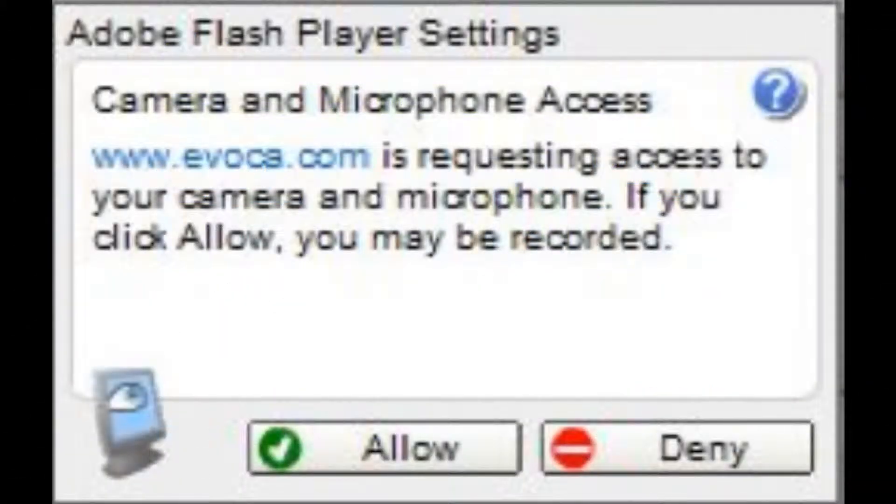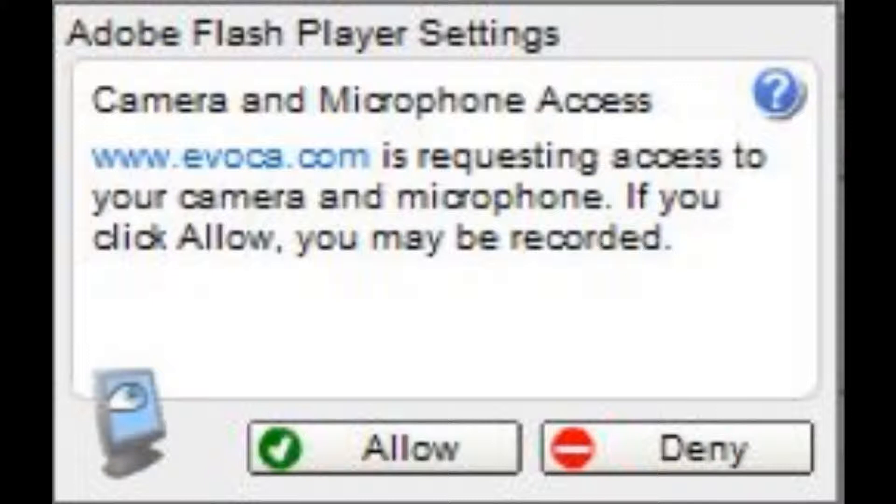Please note, the first time you access the browser mic, you may encounter a prompt like this. You must click allow for the browser mic to work.